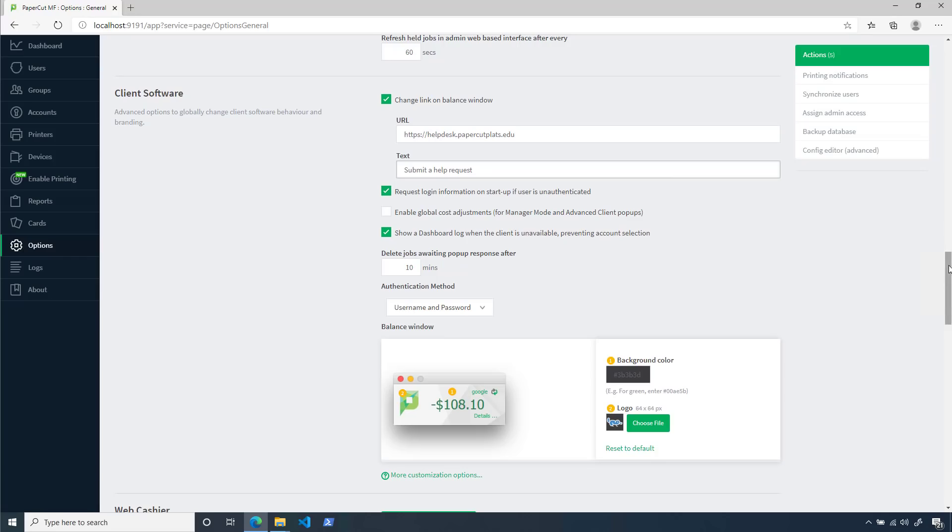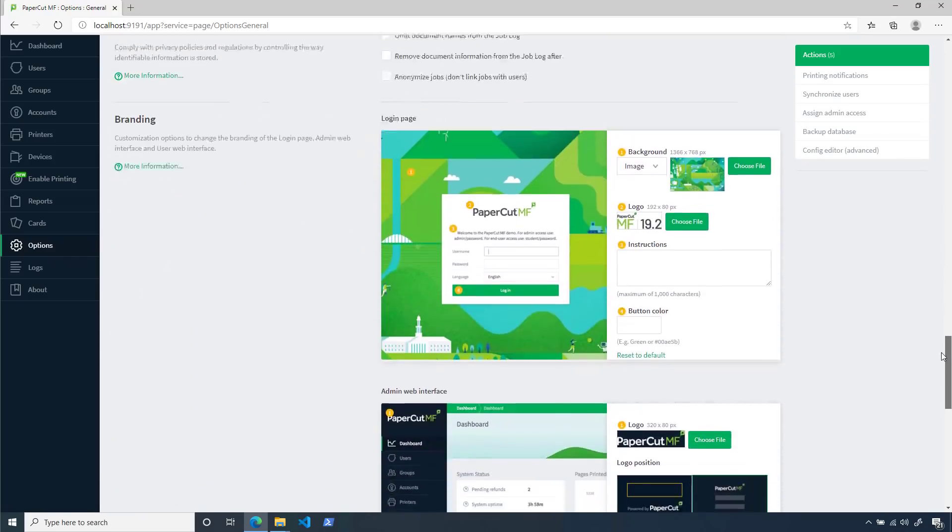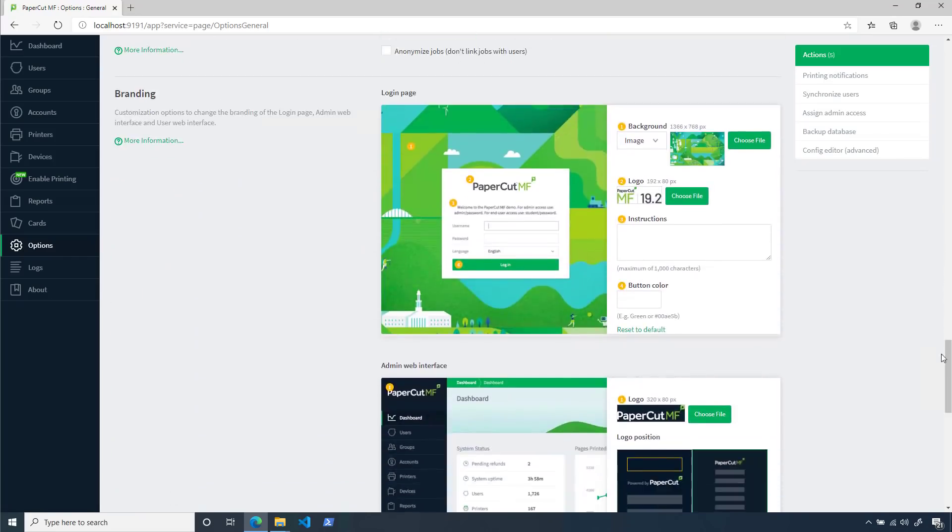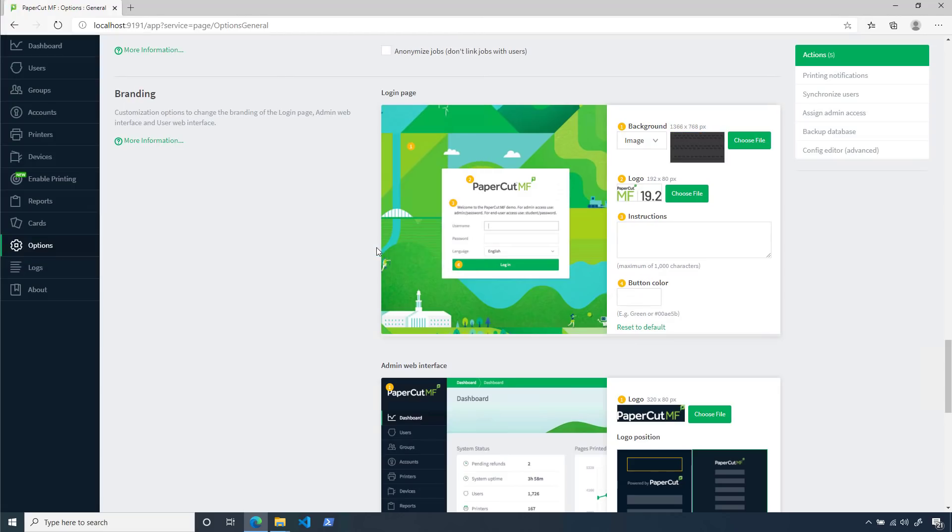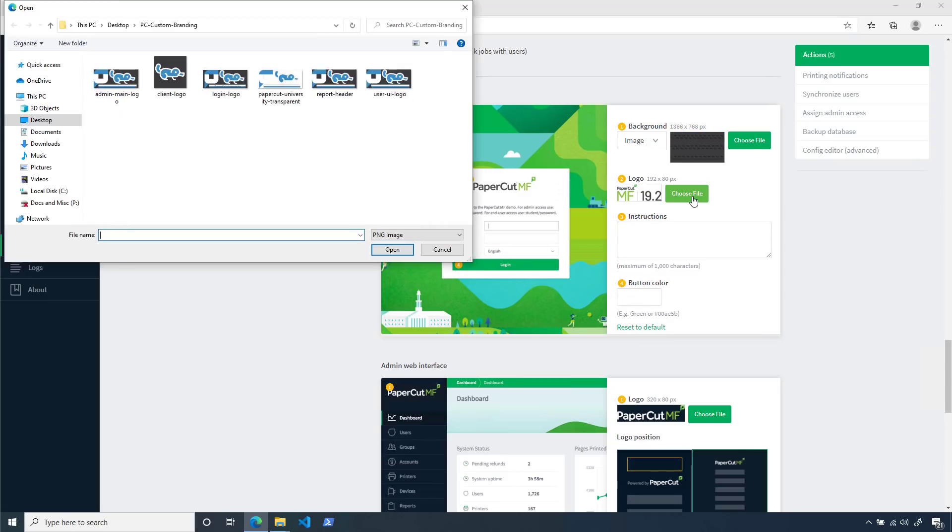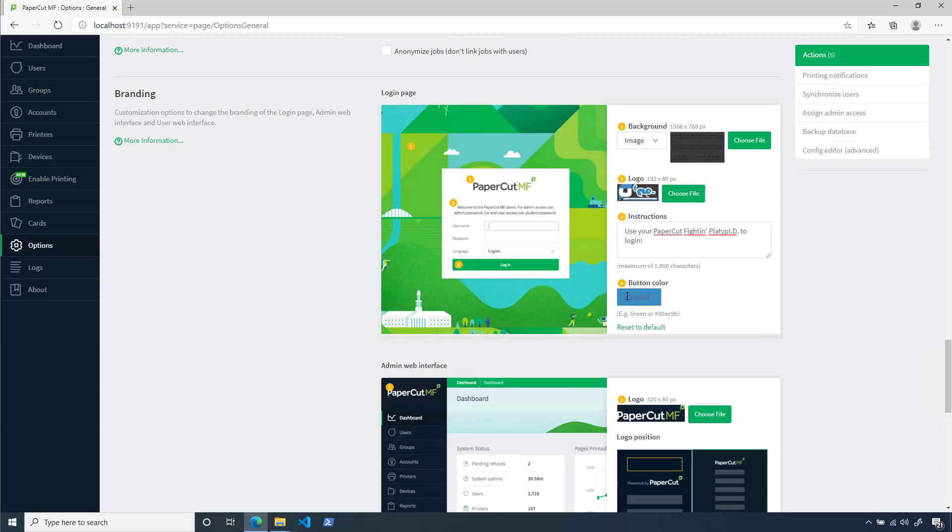Now, we're ready to move on to the login page customization. I have a great Fighting Platypus background image for this page, so I'll add that here. Additionally, I want our school logo to be displayed front and center on this page, so I'll pick our logo image that has the school name. Here, you can also add instructions for your end users to make the sign-in process a little easier for them. Finally, you can change the color of the login button. I'm thinking our blue is going to be perfect for this one.